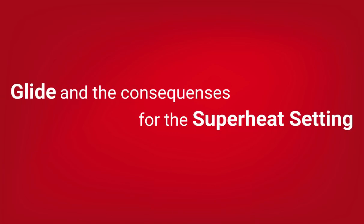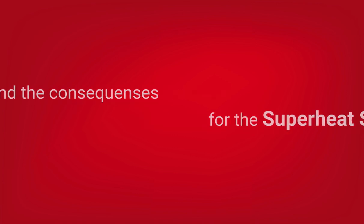Hi, I'm Jens and I work for Danfoss Cooling. I'll tell you about glide and the consequences for the superheat setting.